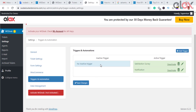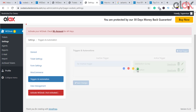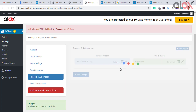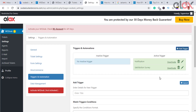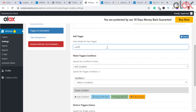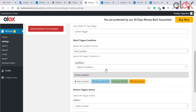Triggers and automation are one of the unique features of WS Desk. A trigger is an action that occurs in response to a certain event, helping you automate certain responses. You can add a trigger, provide matching conditions, and upon satisfying the condition, the trigger will initiate a corresponding action.